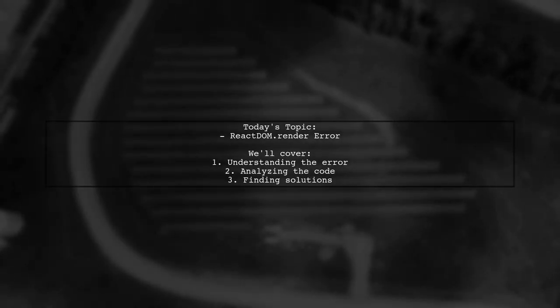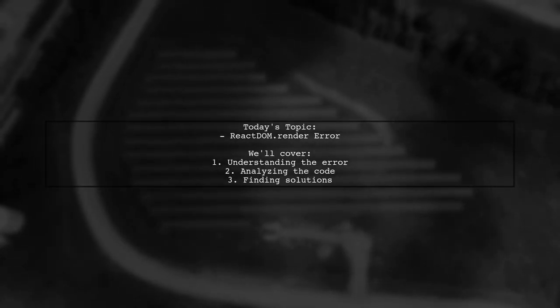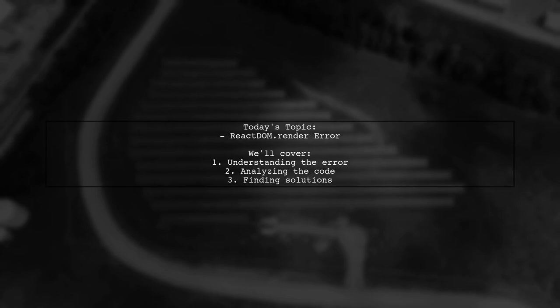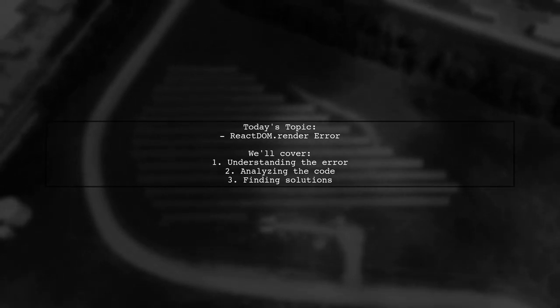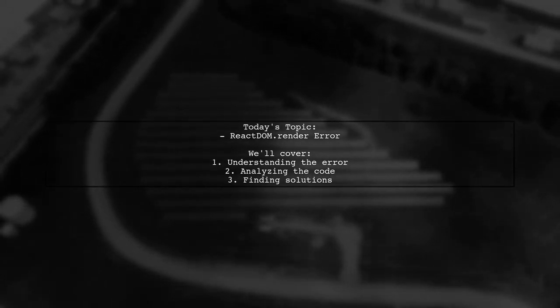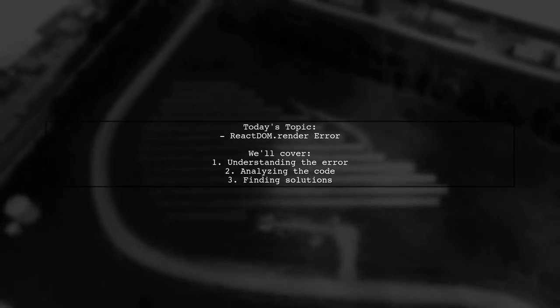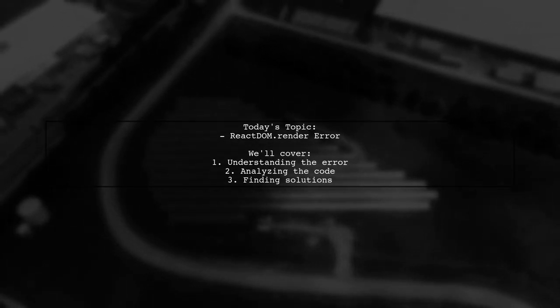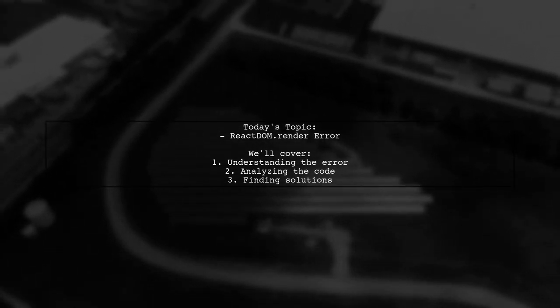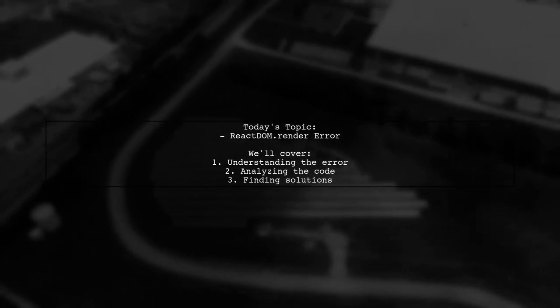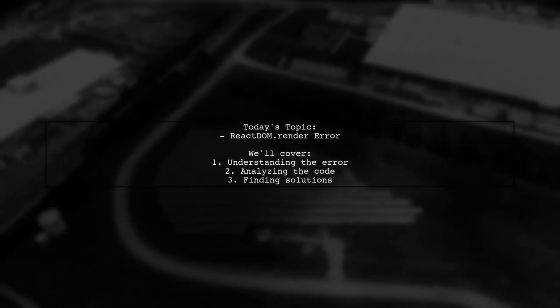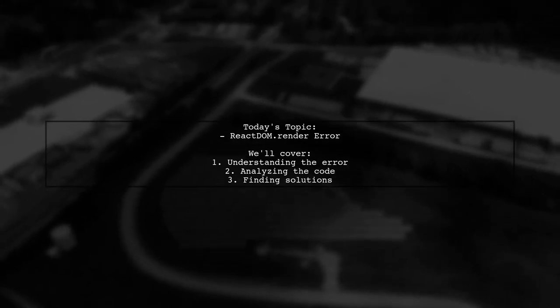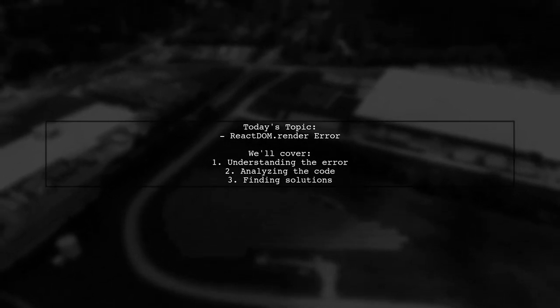Welcome to our Tech Explainer video. Today, we're diving into a common challenge faced by many React developers. Our viewer asks, why does ReactDOM.render throw an error saying it cannot read property render of undefined? Let's break it down together.